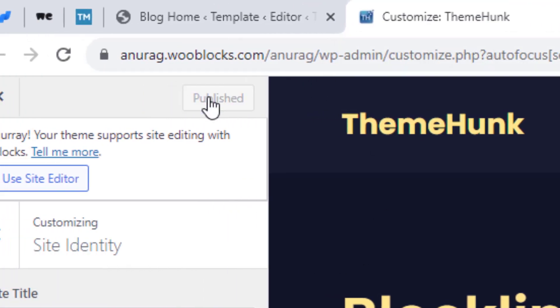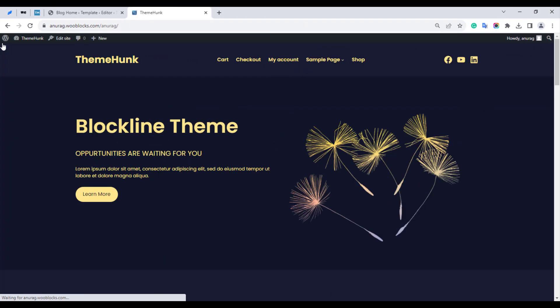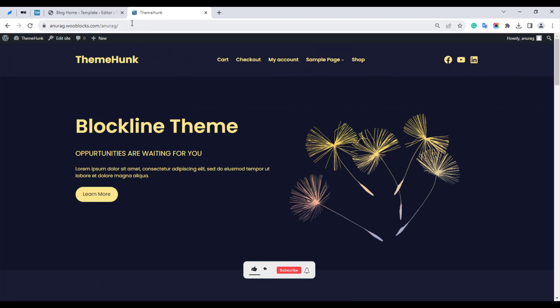Now click on Publish to save the changes. This is how the favicon is set up in a blog theme.